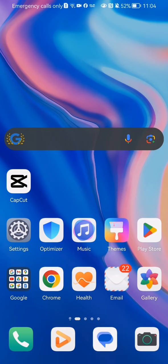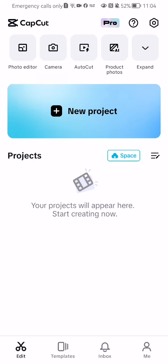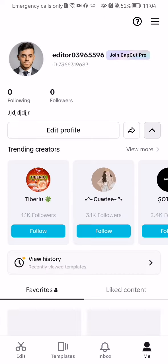The first thing you need to do is enter the app. Once you're on the home page, look at the bottom right corner and you'll find your profile. Press on it.